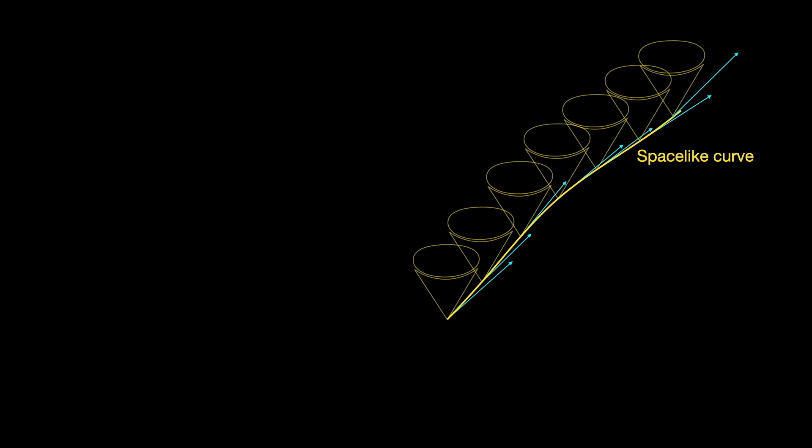Thus slopes at every point on space-like curves represent speeds greater than the speed of light, and therefore no material body can move along such curves. Consider two infinitesimally close events on such a curve. The infinitesimal interval between them is space-like.